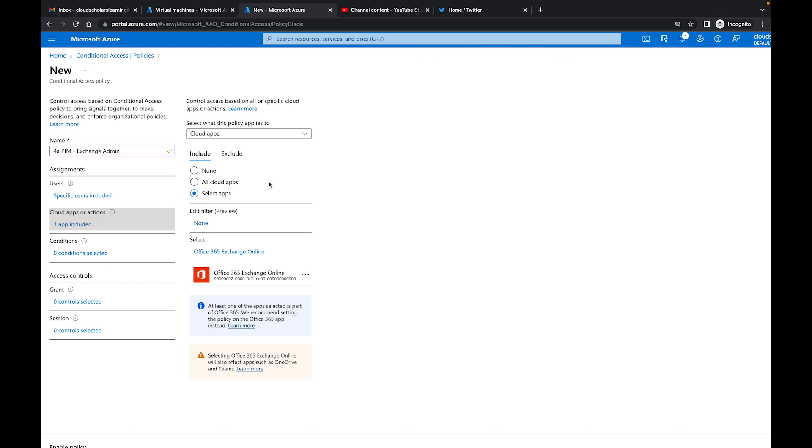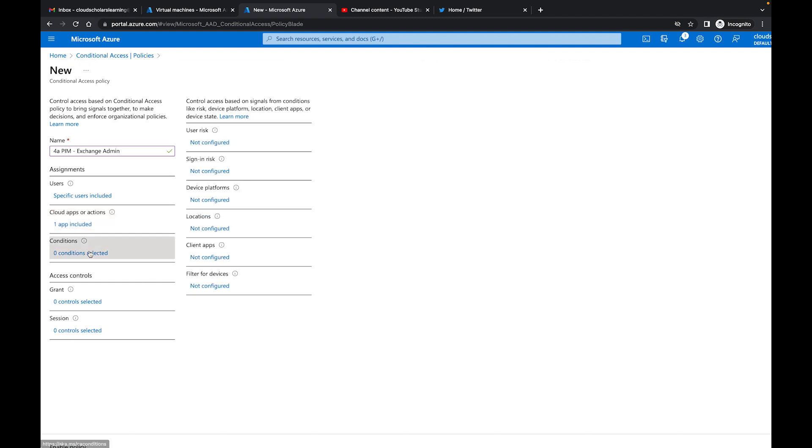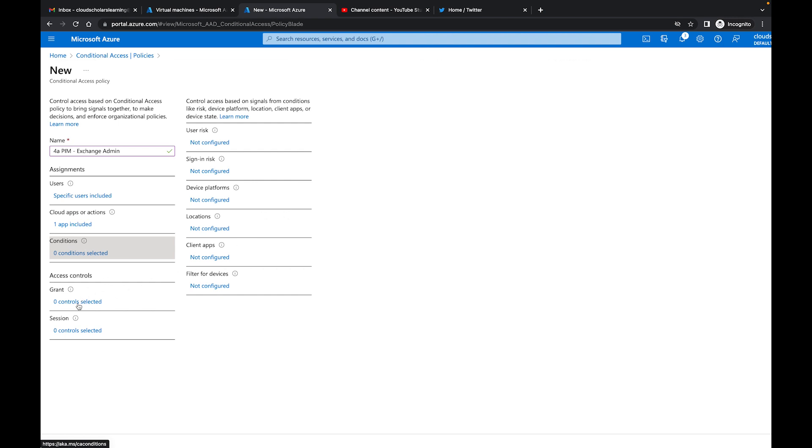Then what I'll do is go over here to conditions and now I can do different conditions for this as well. I can say user risk, sign-in risk if you want to get into that, or you can say locations. You can say this condition is applied if you're outside of our trusted IP ranges, but I'm going to leave this section empty because everything here is fine. I actually want it no matter what.